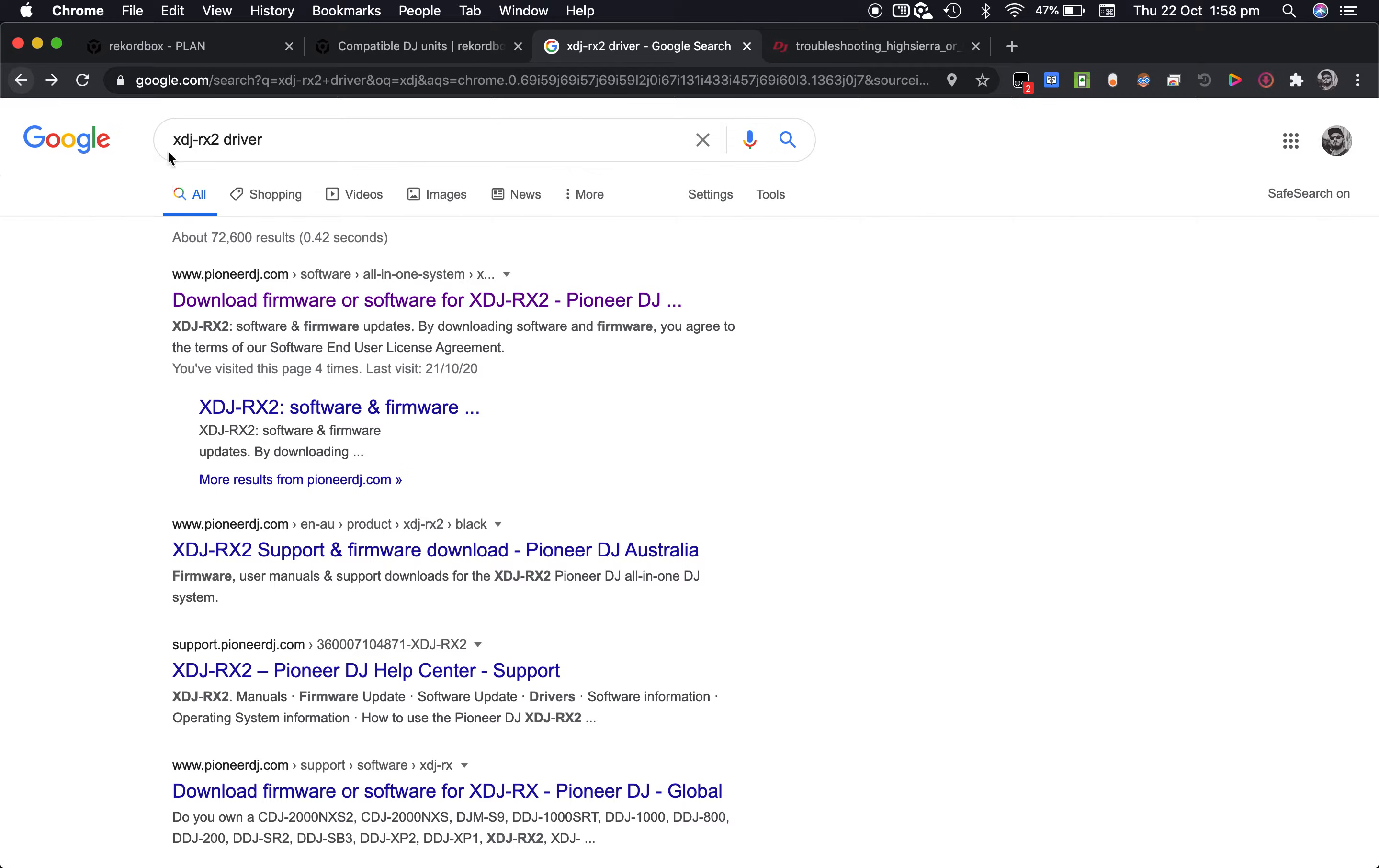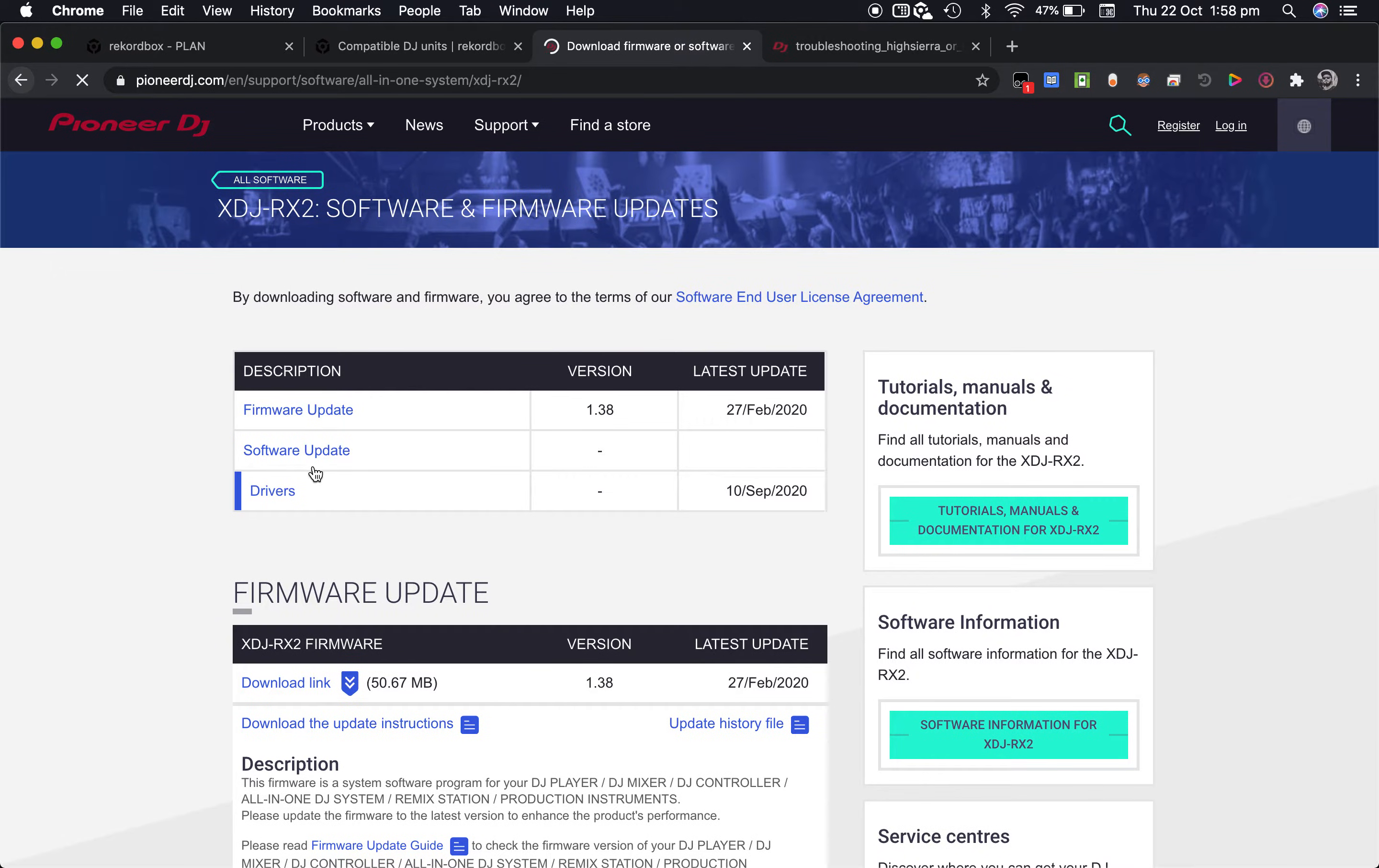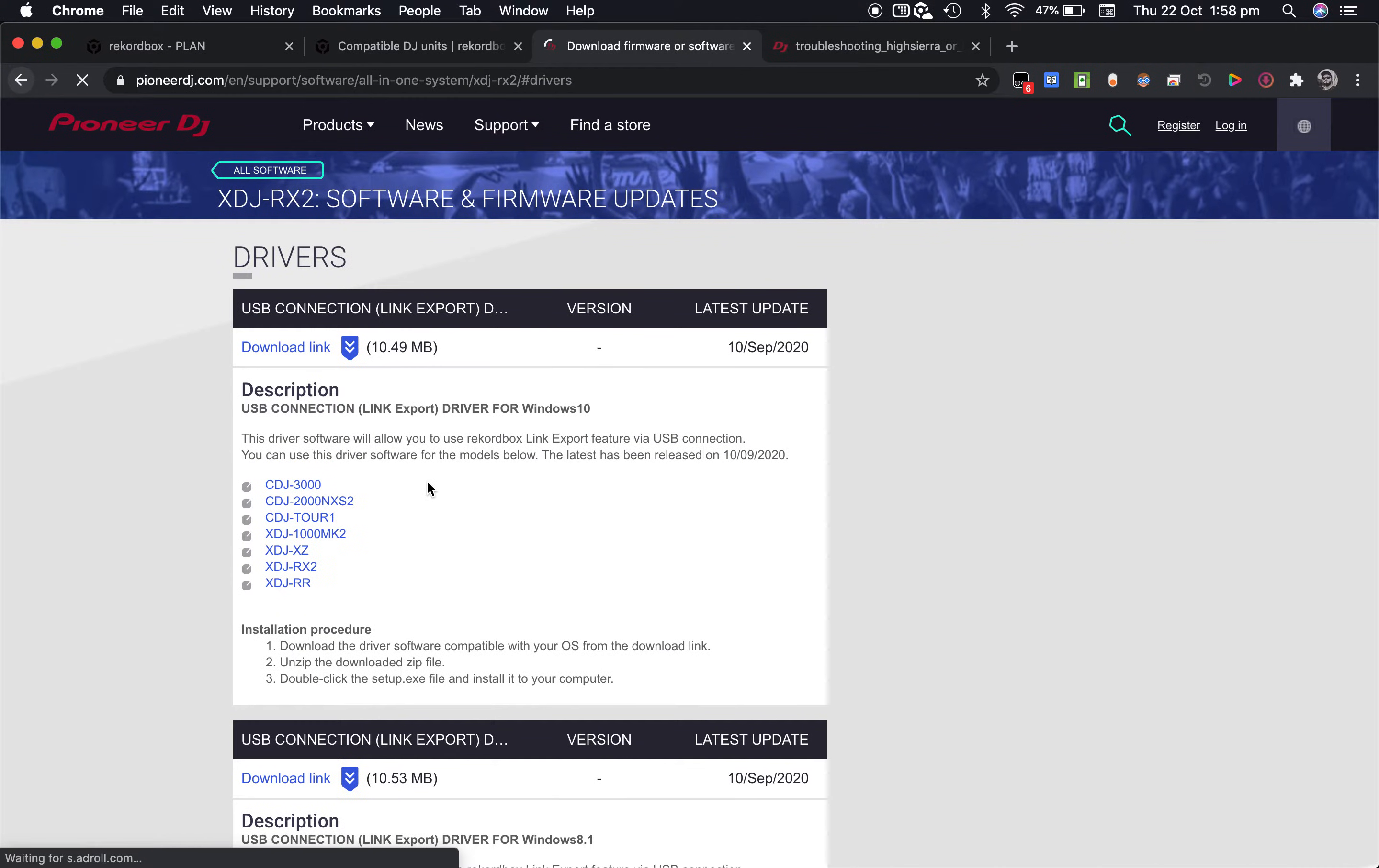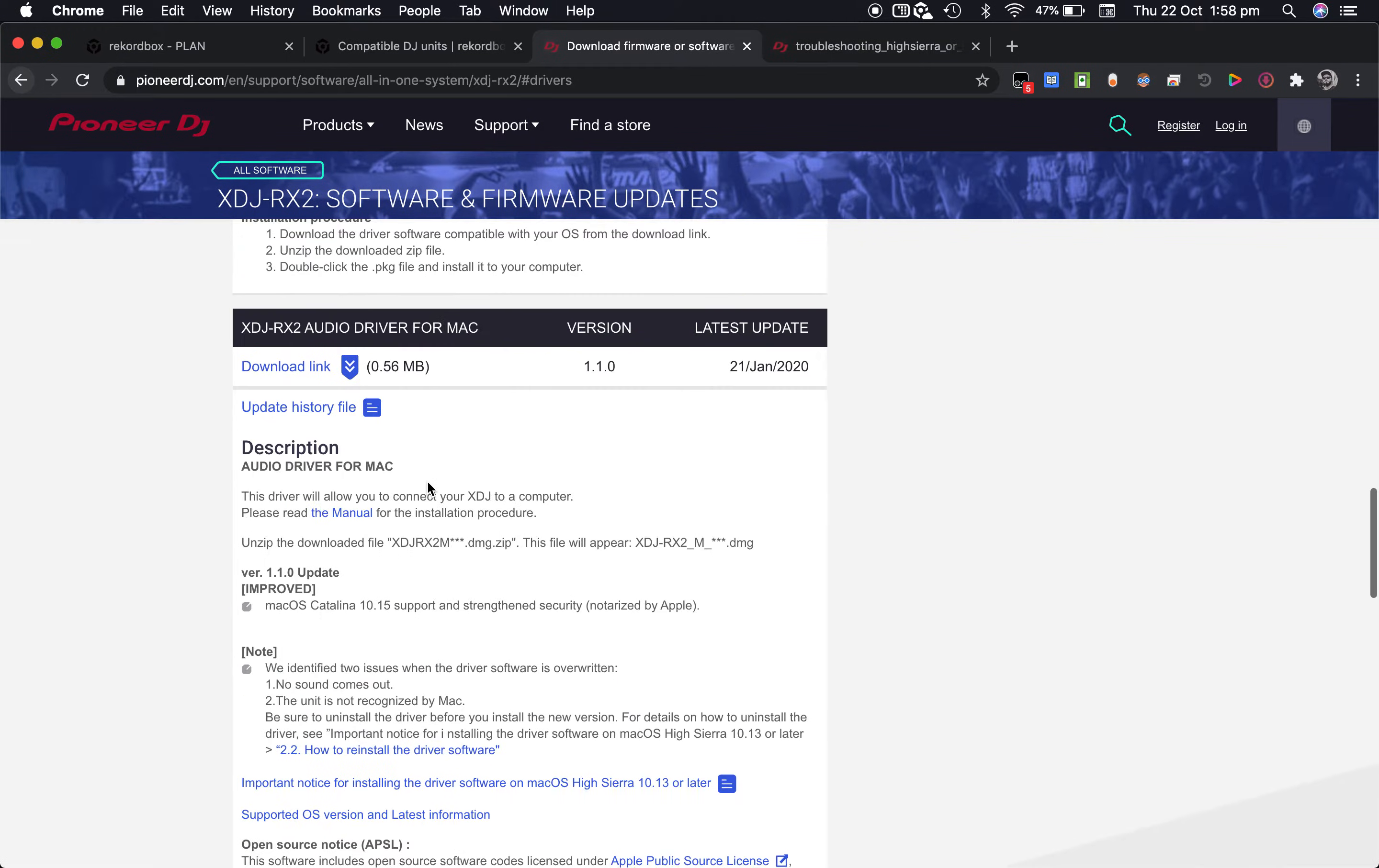For example I have put here an XDJ RX2 driver, it's pretty much the first link so get to the appropriate section and download the driver for Mac which is right here.